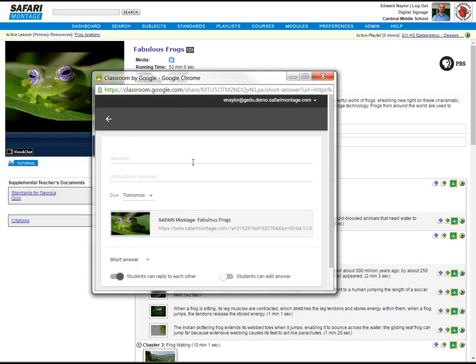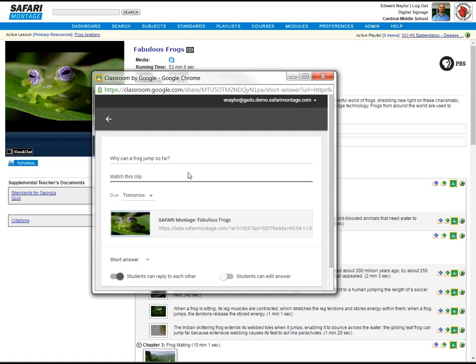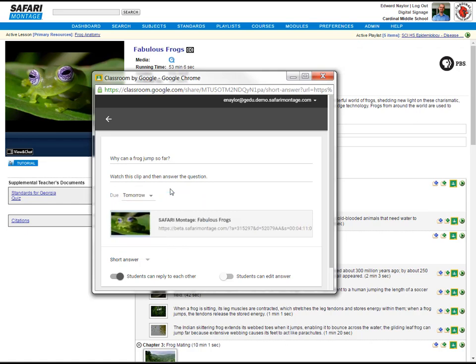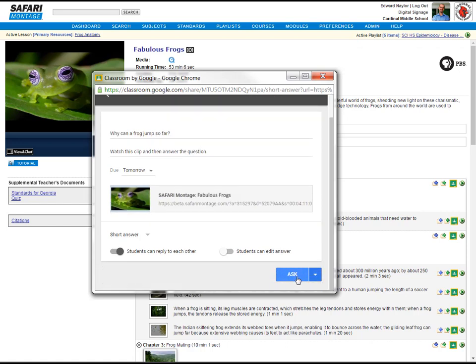We'll type in our question. We can also add instructions. We can choose when the answer is due. We'll just go with tomorrow. We see our Safari Montage link is right here. A couple of options here, which we'll just skip for now. And then we click Ask.